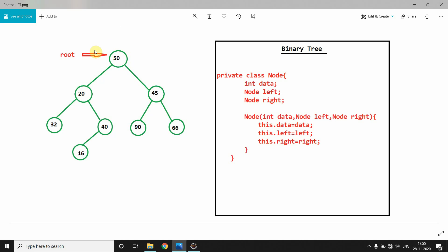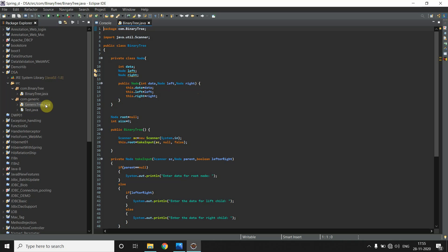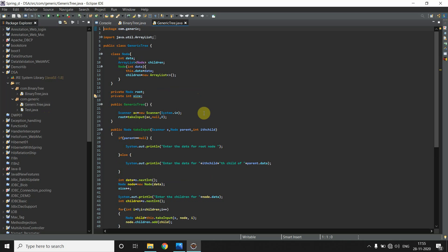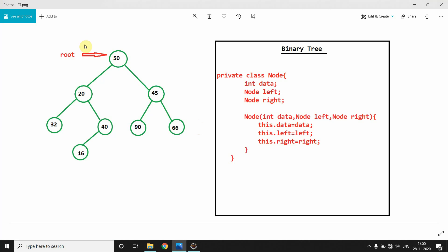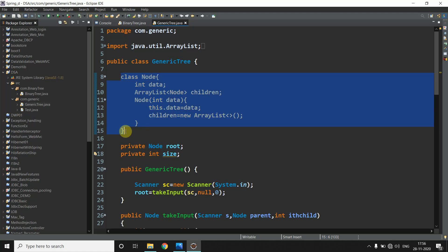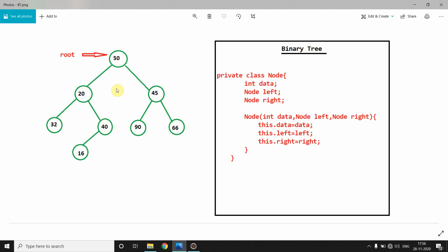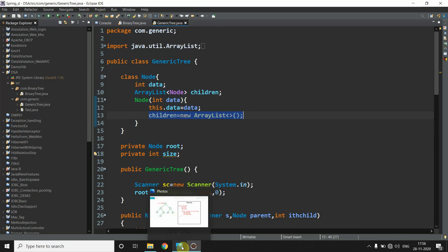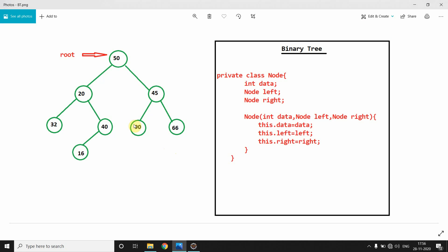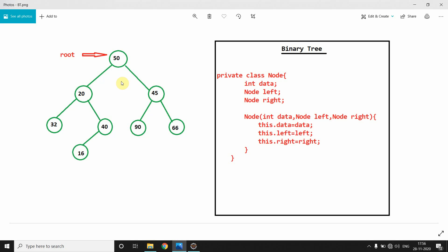In the generic tree code, if you remember, we are taking a list. Why are we taking a list? Because this is our node class, and with the help of this we construct one node. In generic tree we are allowed to take any number of child nodes — like here: 0, 1, 2, 3 — we can take any number of nodes. But in the case of binary tree, you can take either 0, 1, or 2 — not more than this.